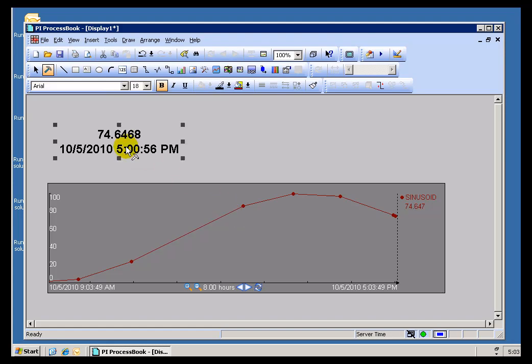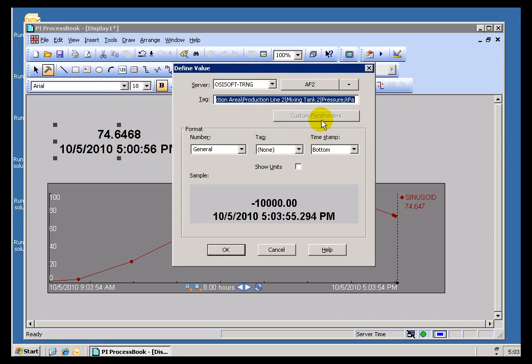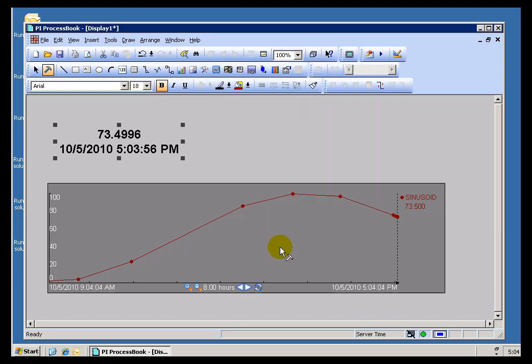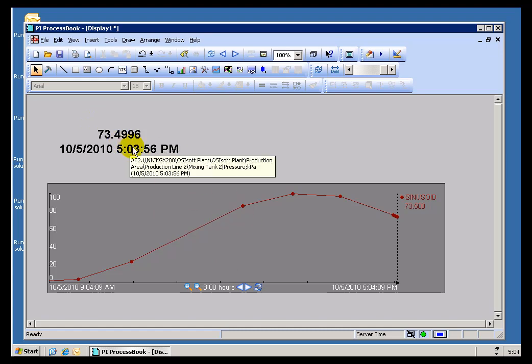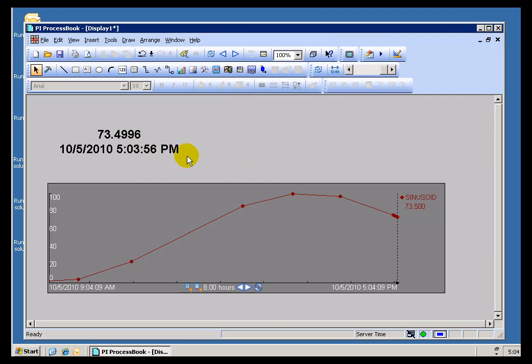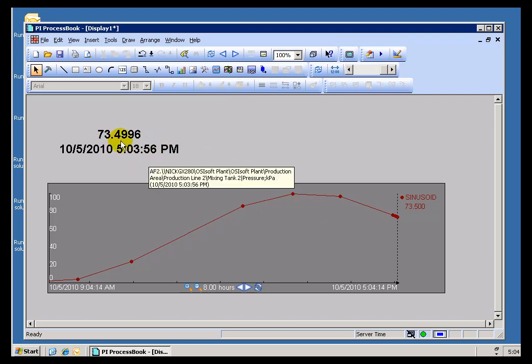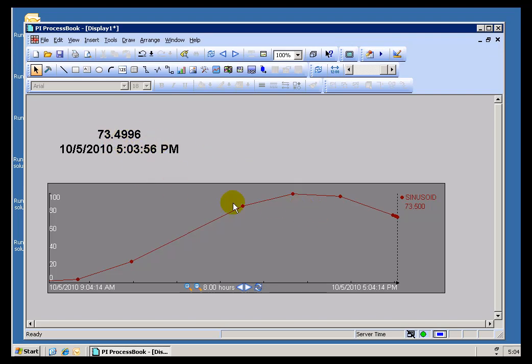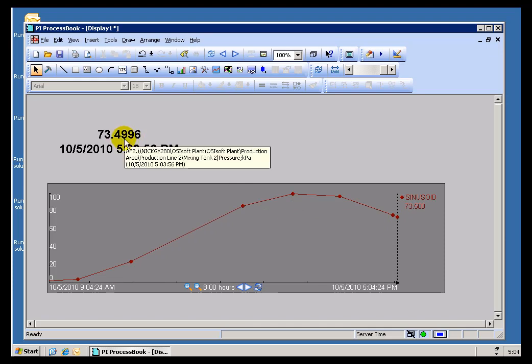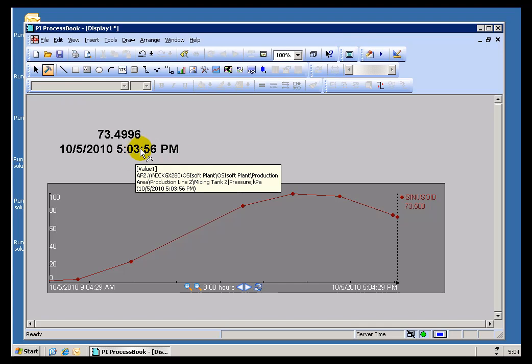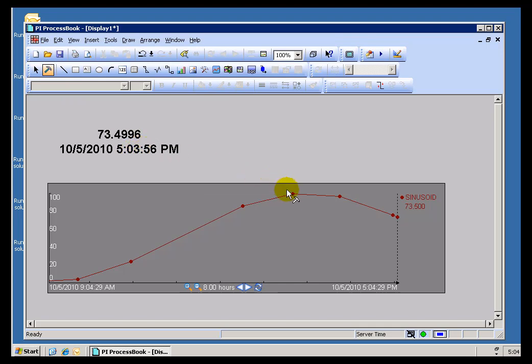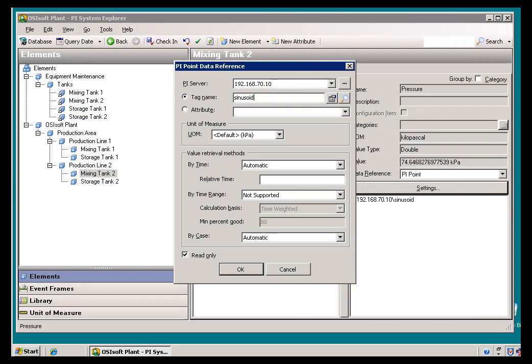Now this, on the other hand, is an AF data reference. It's a data reference to this AF element called Mixing Tank 2. We're looking at the Pressure Attribute. The reason we have Sinusoid and this on the same screen is because, in fact, that Attribute is pointing to the Tag Sinusoid. So the changes that we see over here are going to reflect essentially what's going on with Sinusoid. The value here is 73.5, coming up here as 73.4996. As you can see, we're looking at essentially the same value here, both in the actual PI Tag and in the AF attribute that points to it. So far so good, that would be expected.